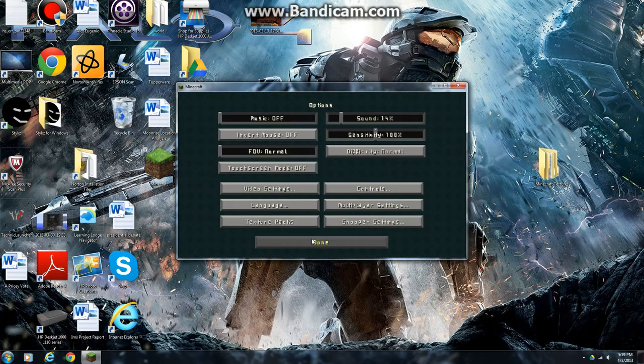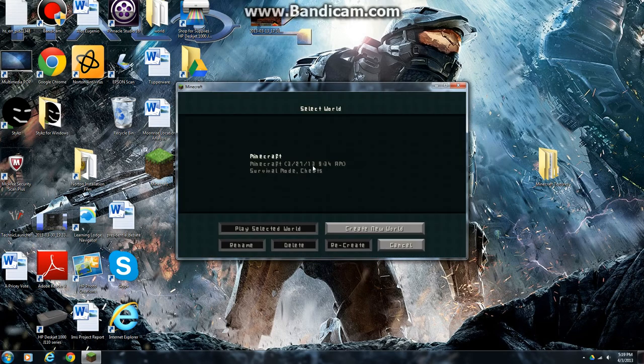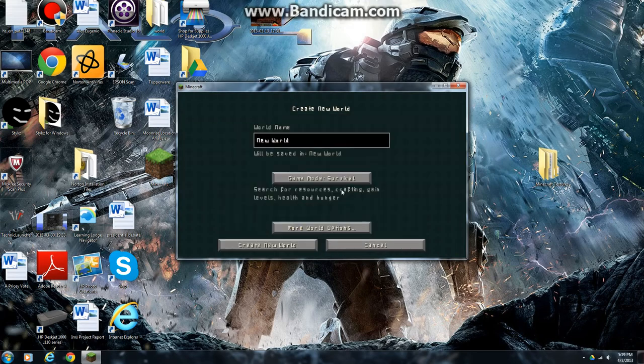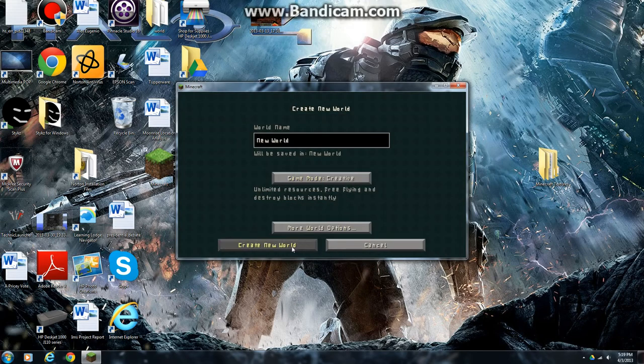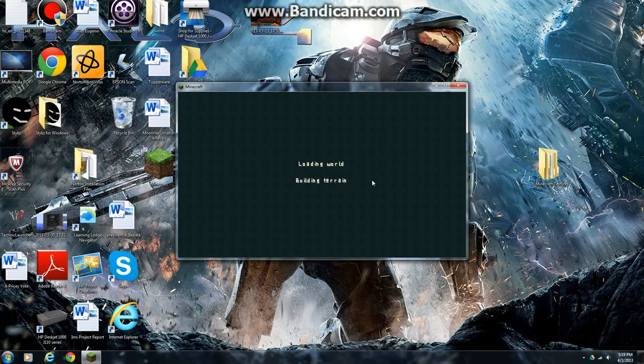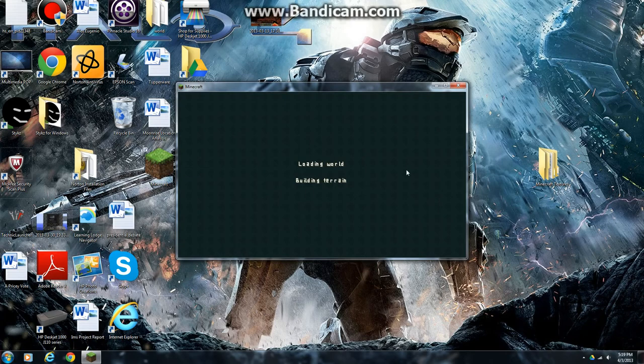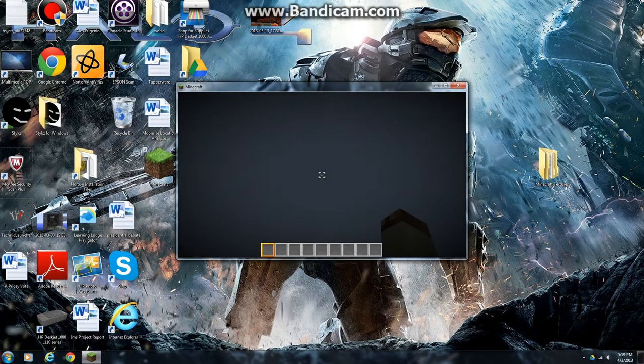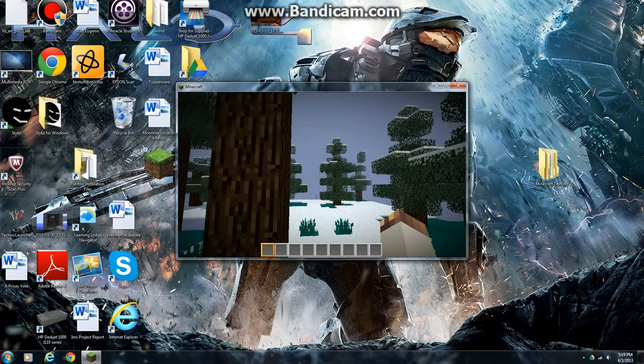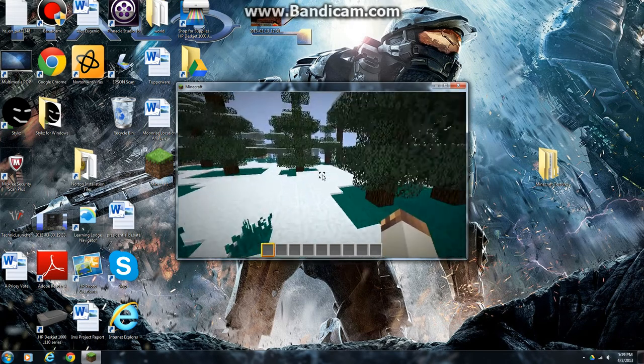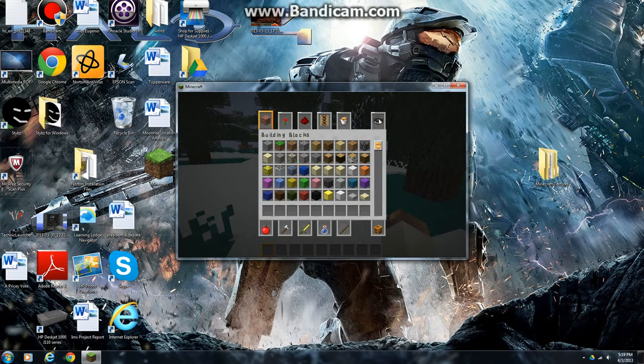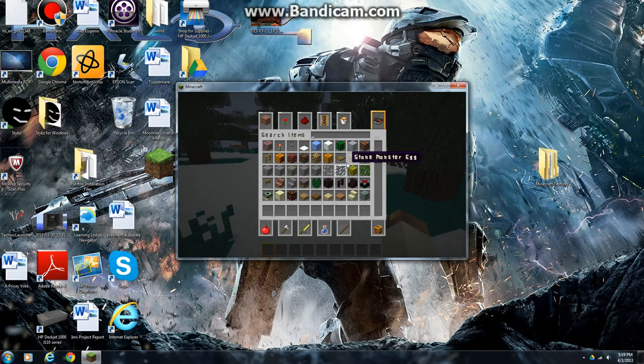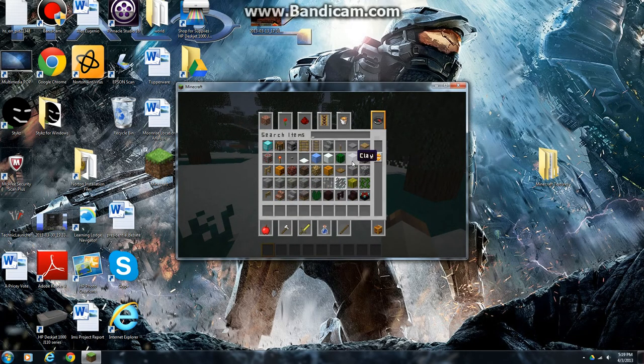Done. I can go to Single Player, just Create a New World in Creative, Create New World, and it's Loading, and there you go, your texture pack is in, and you see all the new textures.